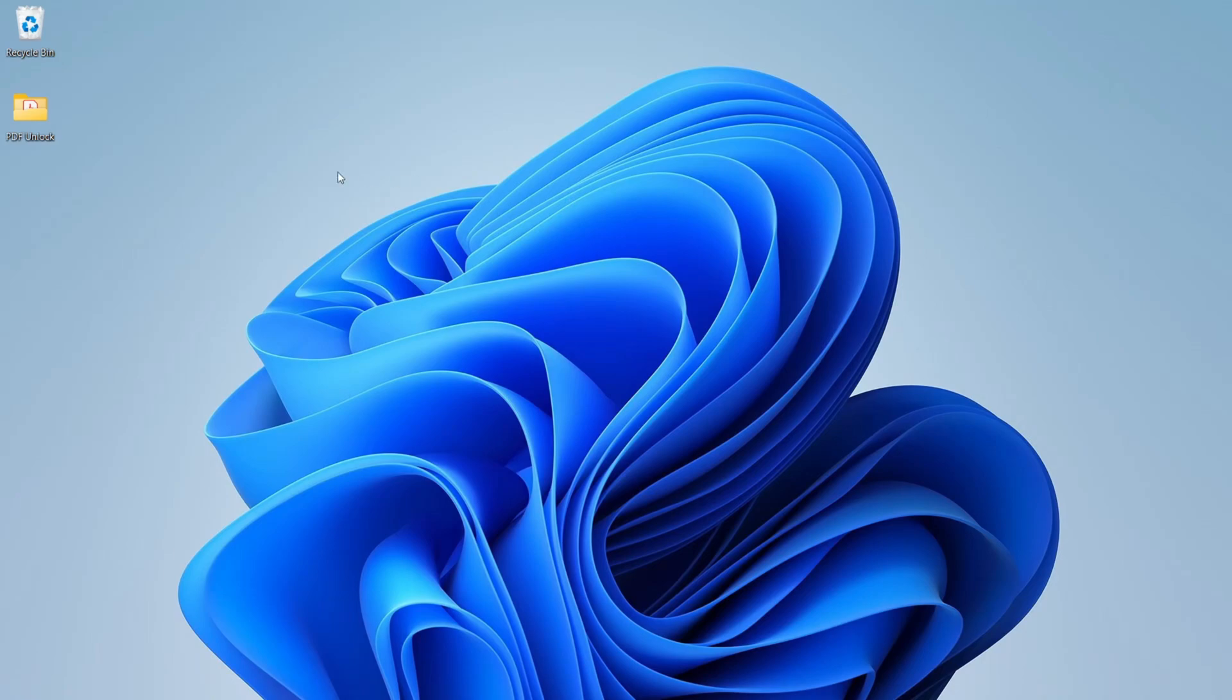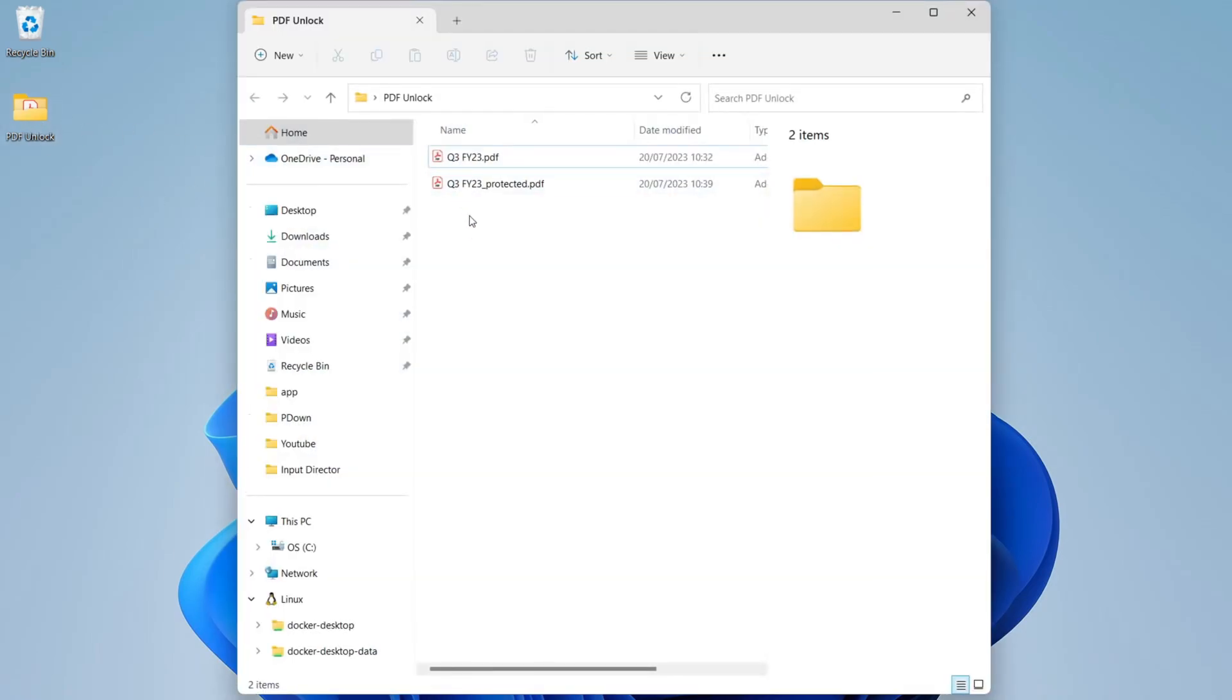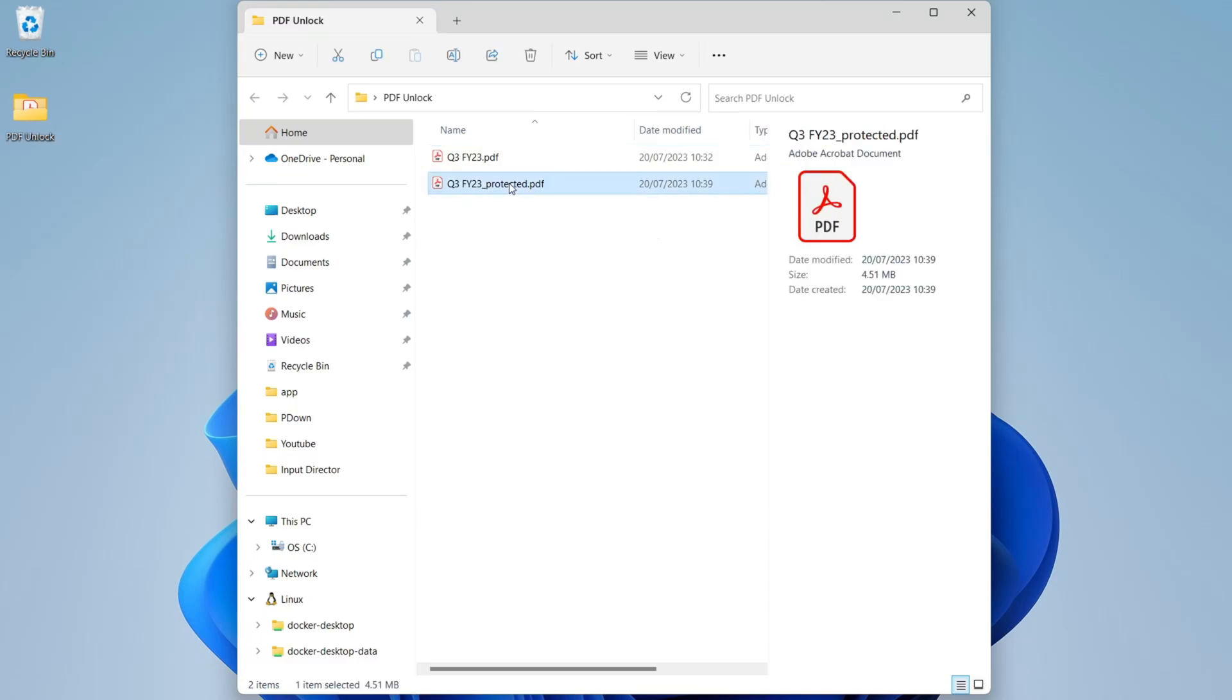Now we will open the PDF file, navigate to the folder and open the file.